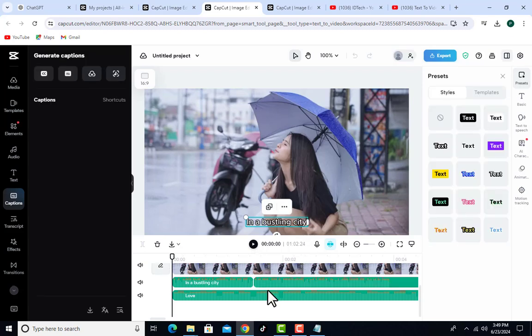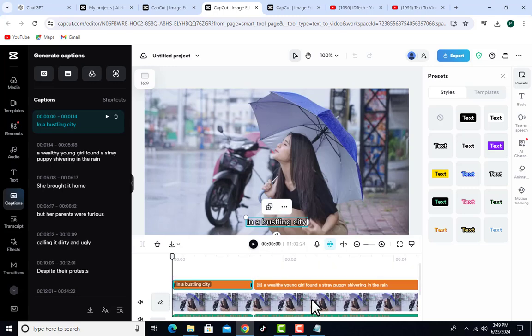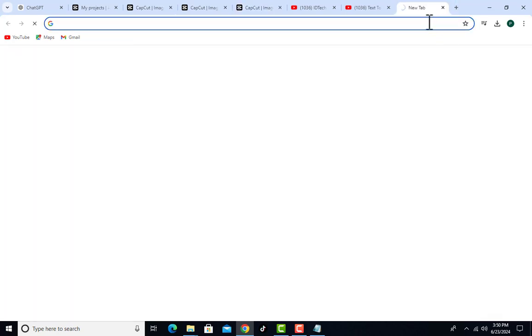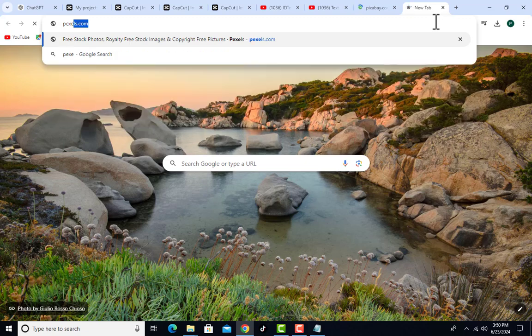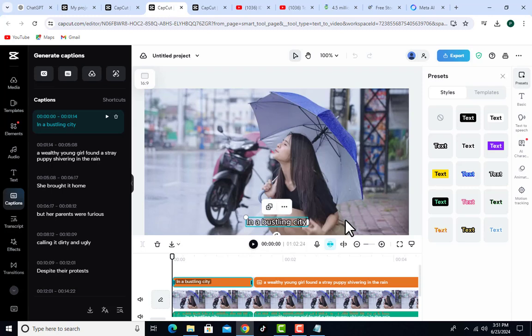On the timeline you can see the captions, video clips, voice-over, and background music. You can change the background music, captions, or script as needed. If you find any video clip you don't like, you can go to pixabay.com or pexels.com to get free video clips to use in your video. Let's go back to CapCut — we have our video here and we can play it.